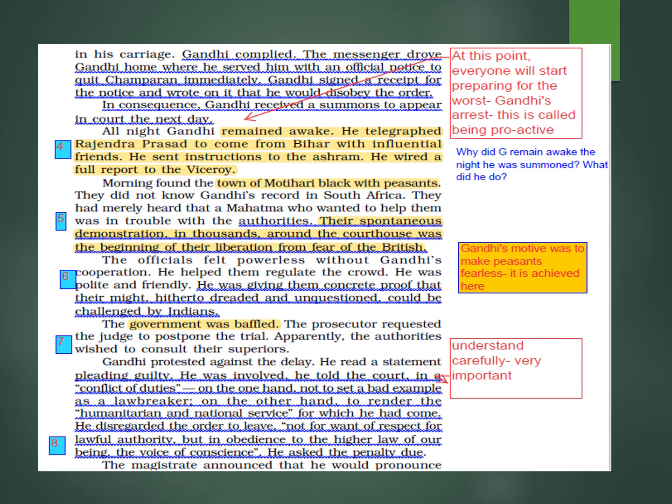He read a statement pleading guilty. These lines are very important. Gandhi told the court that he was involved in a conflict of duties — his duties were in conflict with each other. He was a lawyer skilled at the play of words.